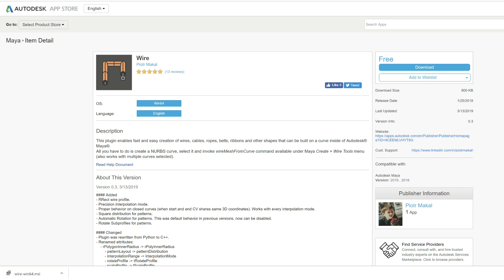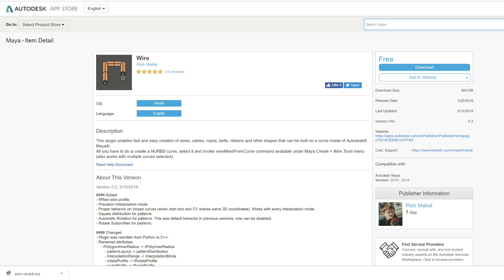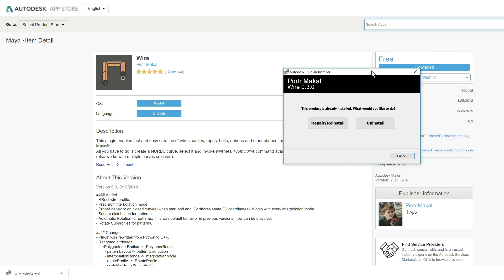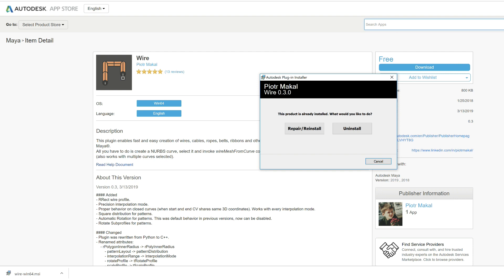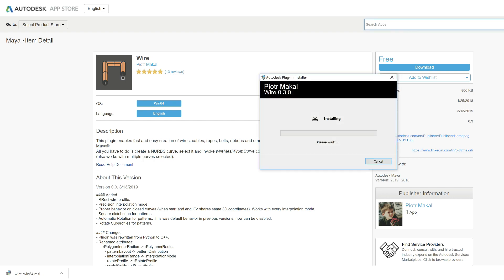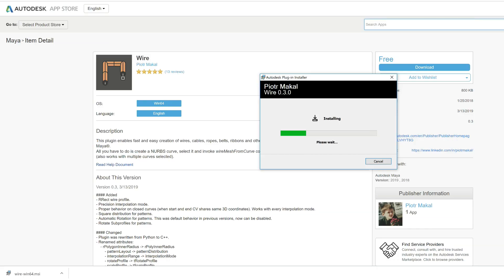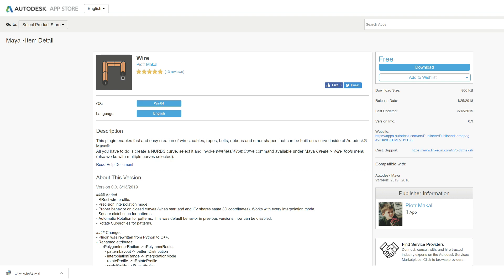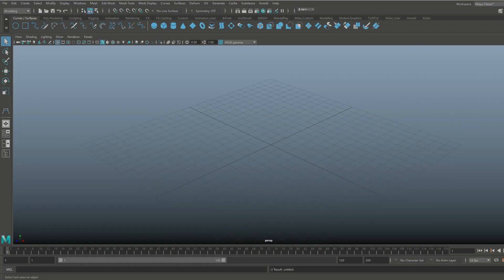Down here in the corner we have the wire-win64.msi. I'm going to install this — right-click, show in folder, and simply double-click on that to run the installer. Since I already have it installed, it says repair or reinstall, so let's just do that. It's been installed, we'll close, and now simply restart Maya if you have it open.